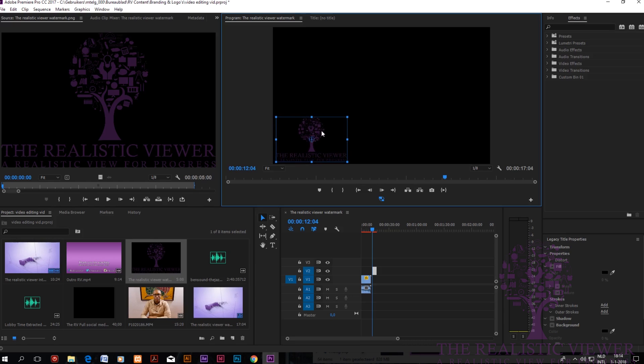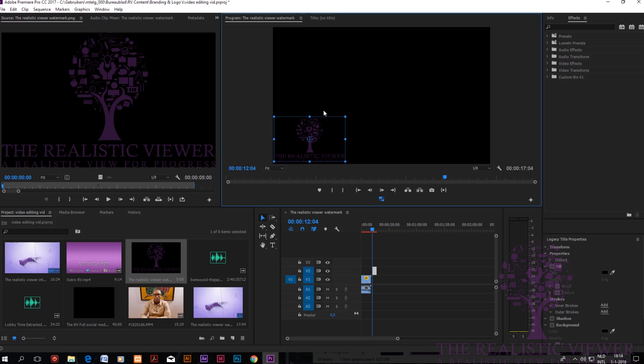So why did I place it on V2? V2 is actually a layer above your main layer so you don't collide with your main video.